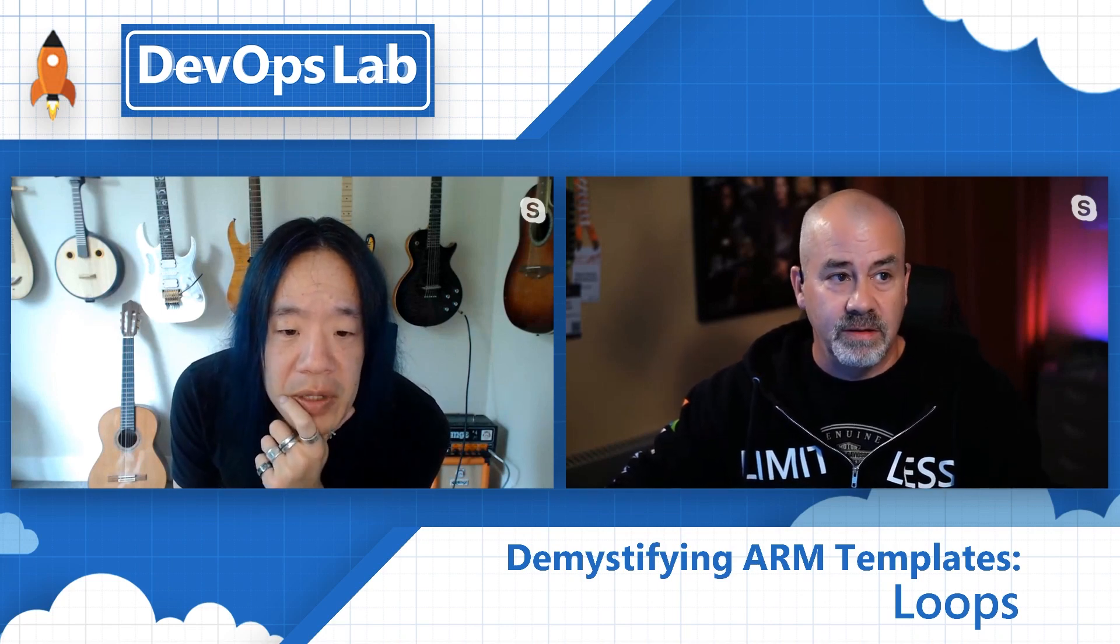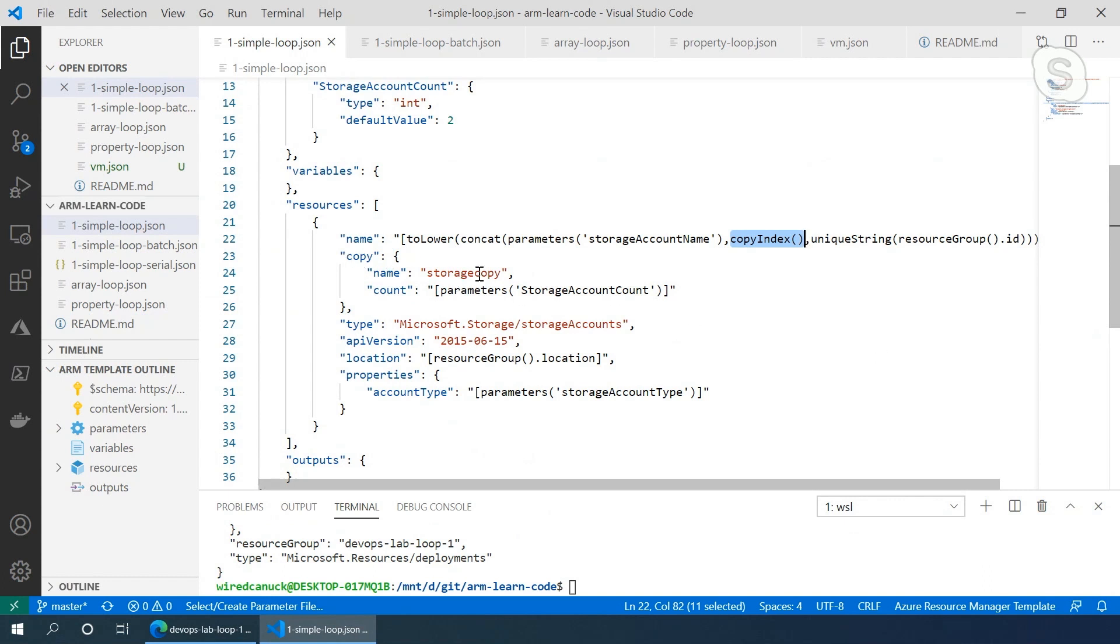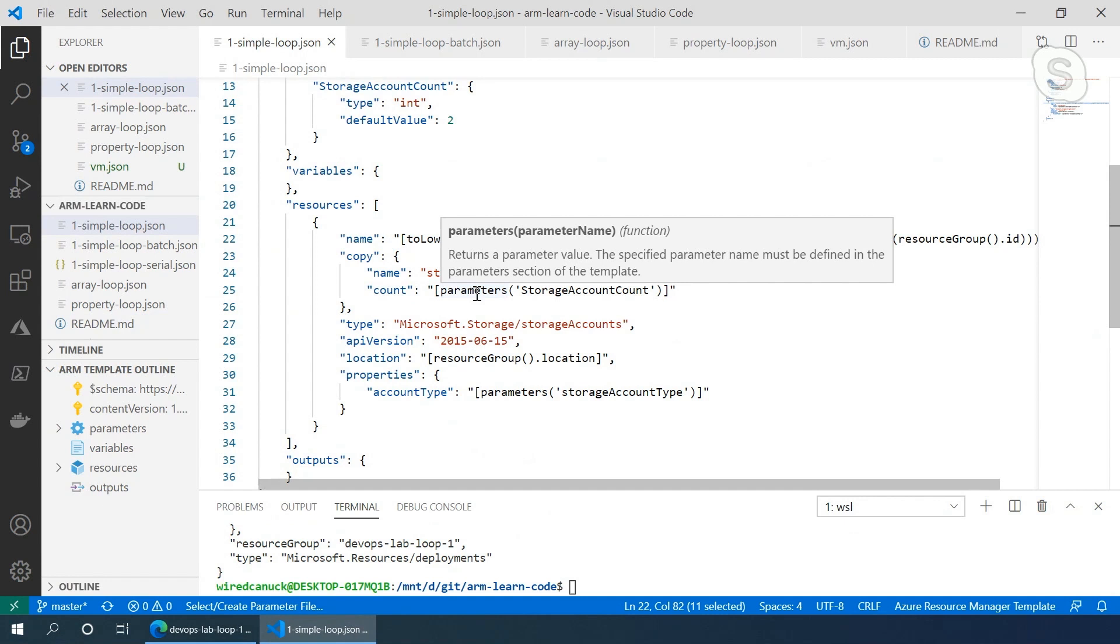So you created this resource, right? And you give it the name. So I see where the name is unique. Yes. And in the copy, that just means you're going to do this for however many times the storage account count number, that's going to be two, right? So it's going to do it two times. How many times the parameter dictates. Yeah, okay, gotcha. And the account properties, account type is the storage account. Gotcha, gotcha. Okay. That was the piece I was missing.